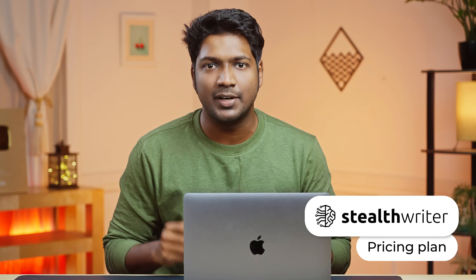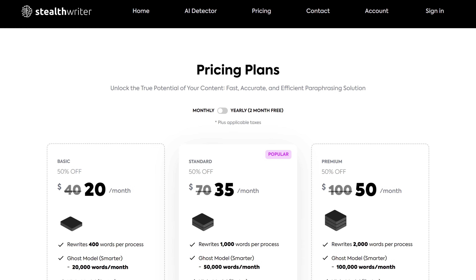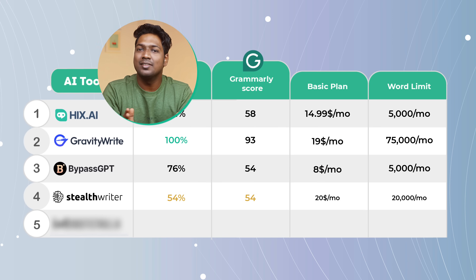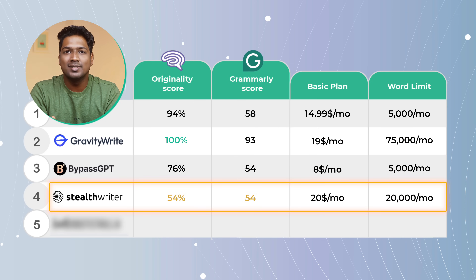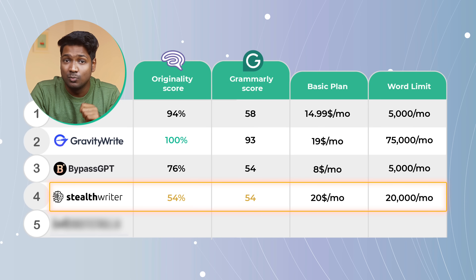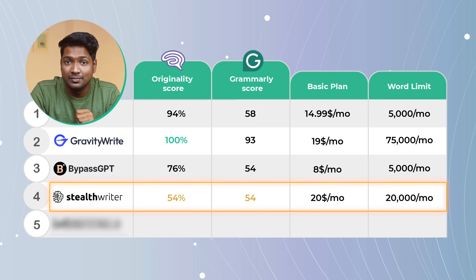Next, let's look at the pricing plan of StealthWriter. Here you can see it charges $20 per month with a word limit of up to 20,000 words every month. Considering the number of words that we are able to generate, it's not the most expensive.